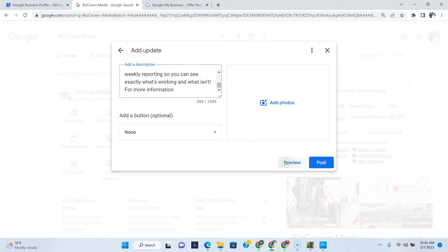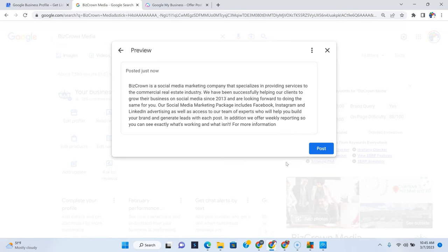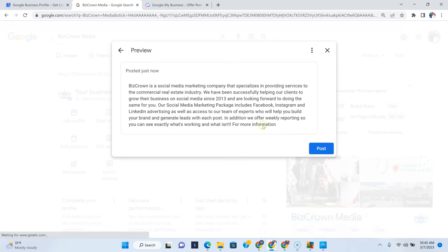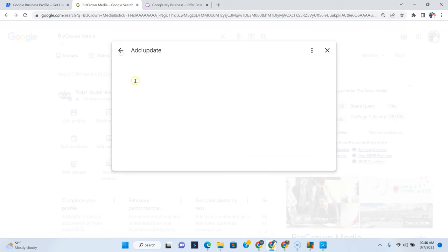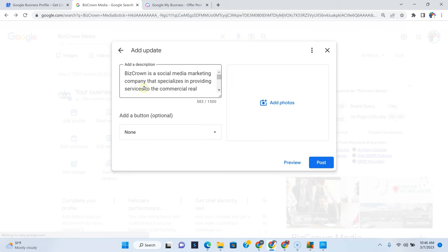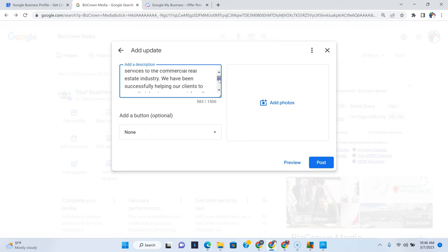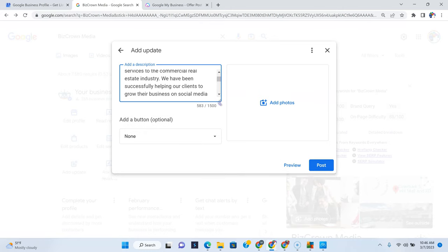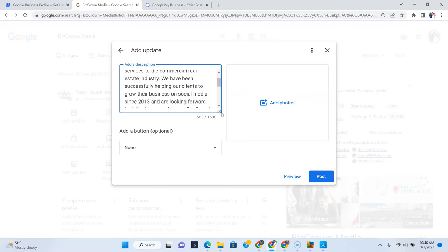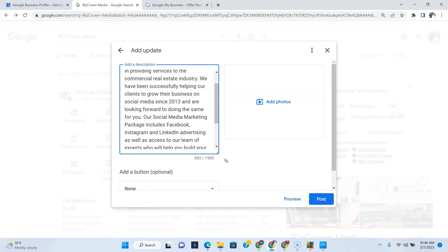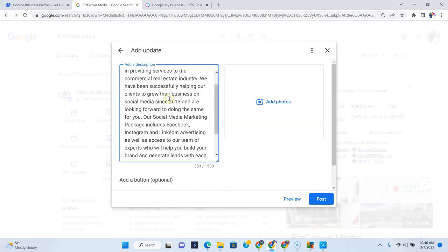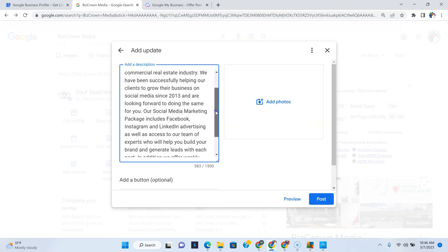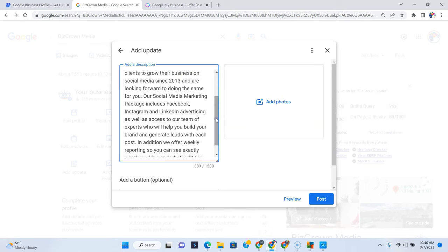So we will copy that and go over here because that just looks very good. Now, what's awesome is we can view the preview. In the preview, you tend to see how exactly it looks. So let's go back here. BizCrown Media is a social media marketing company that specializes in providing. And what's also good is you can see this little arrow right here. You can just scroll down so you can see a better view right there.